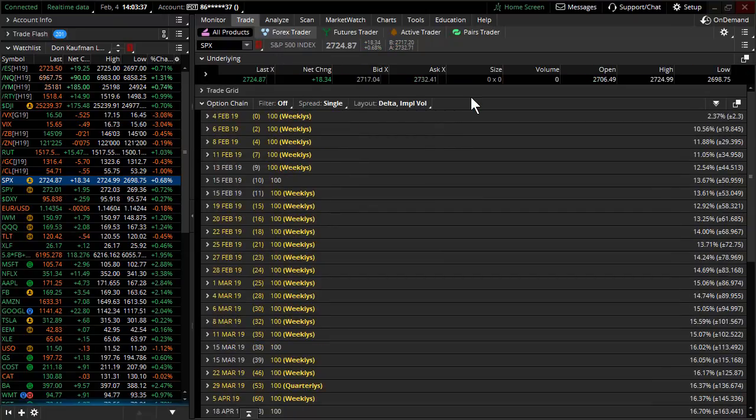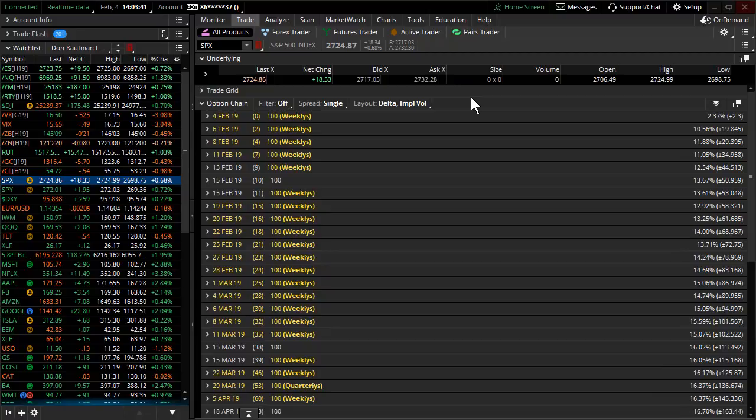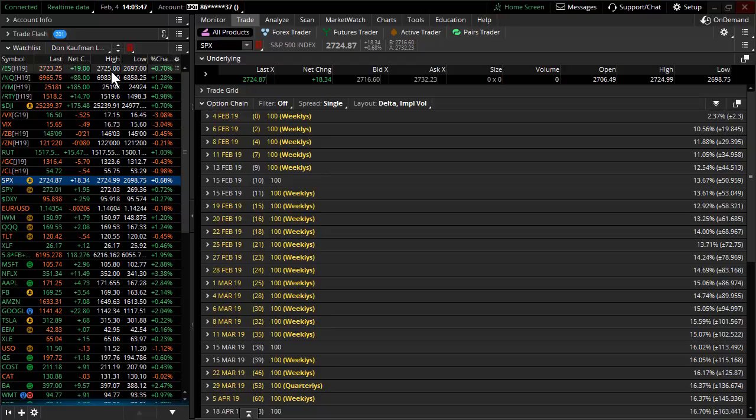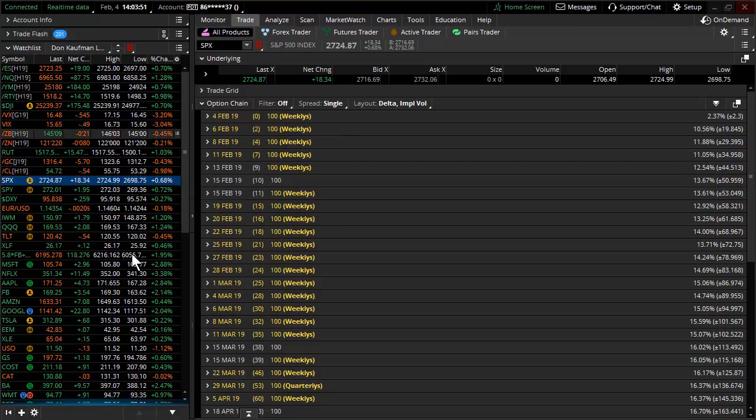Doesn't make a whole lot of sense to sell options premium when we're effectively moving right to the edge of the options premium. That is efficiency, if you will, in a marketplace.